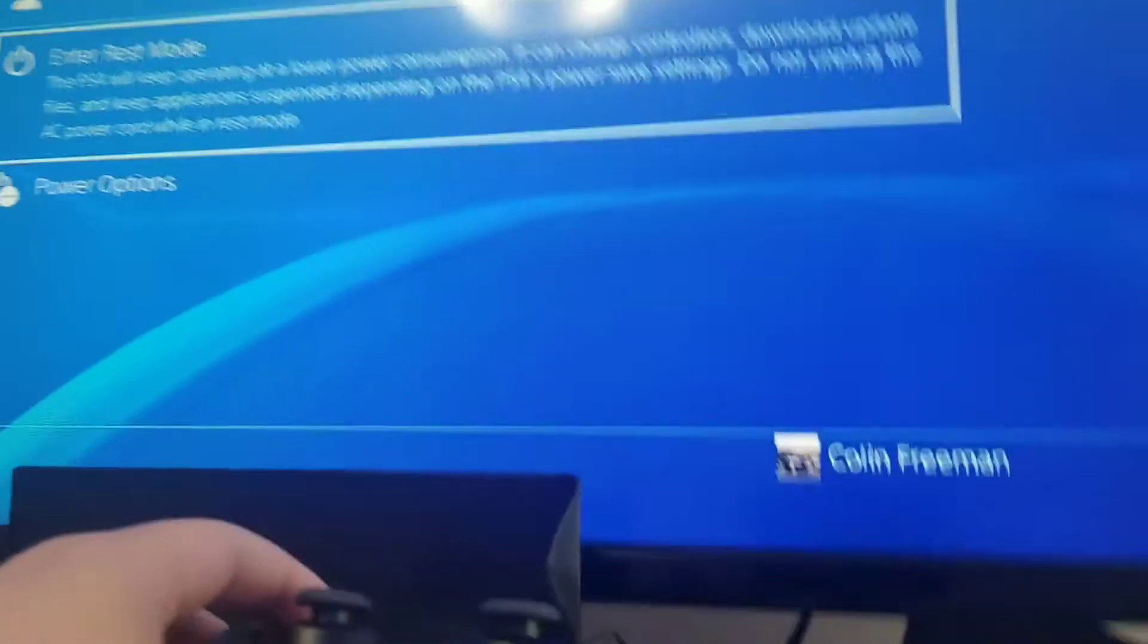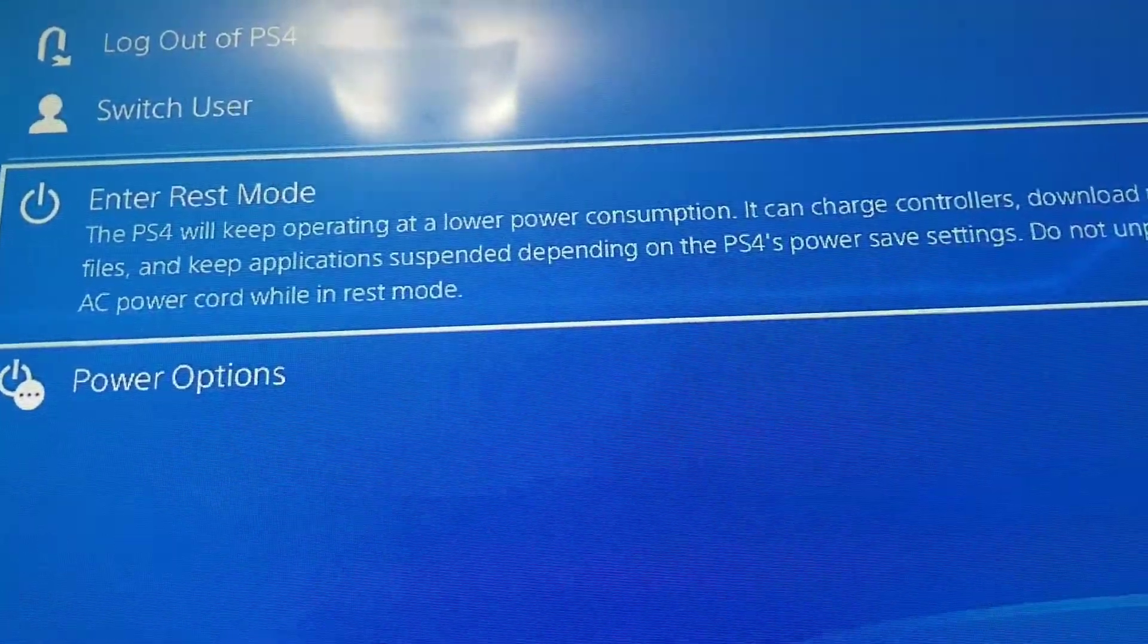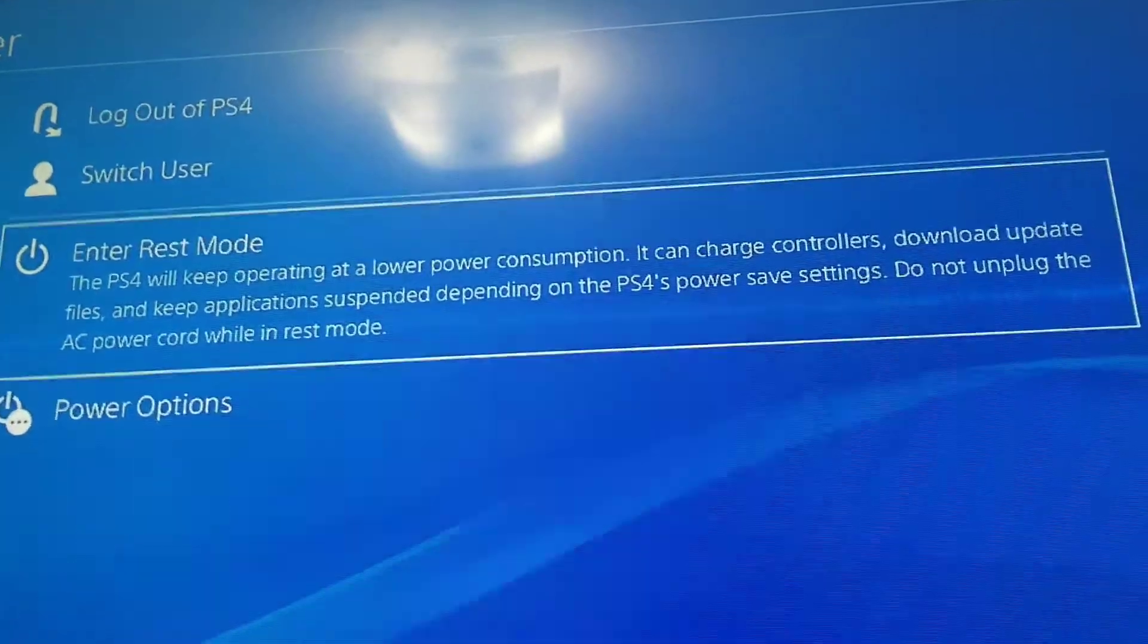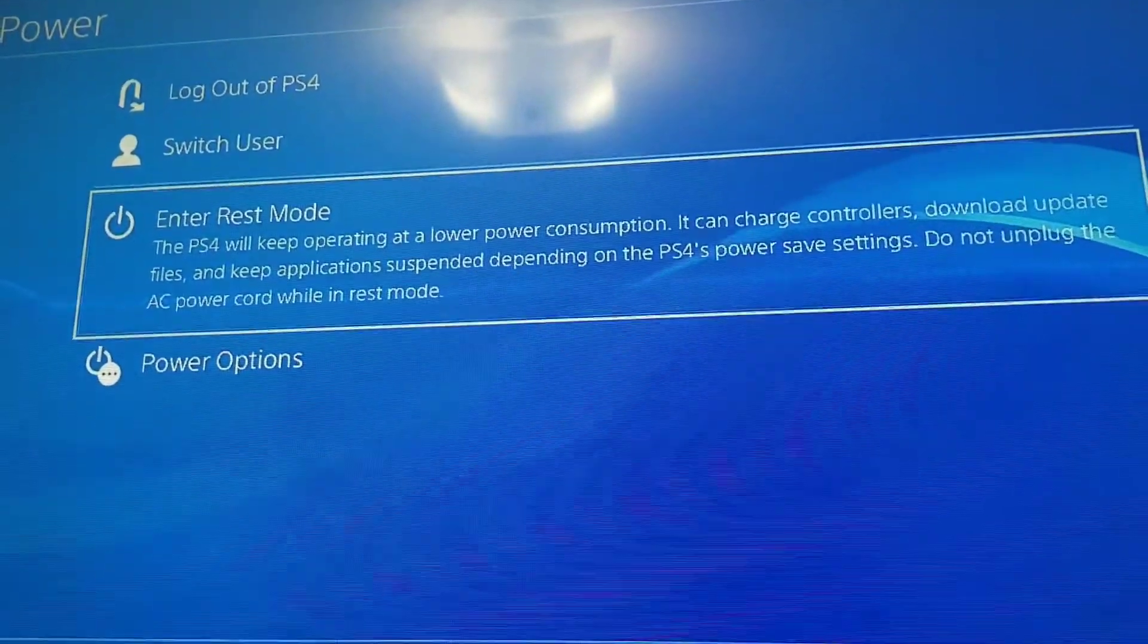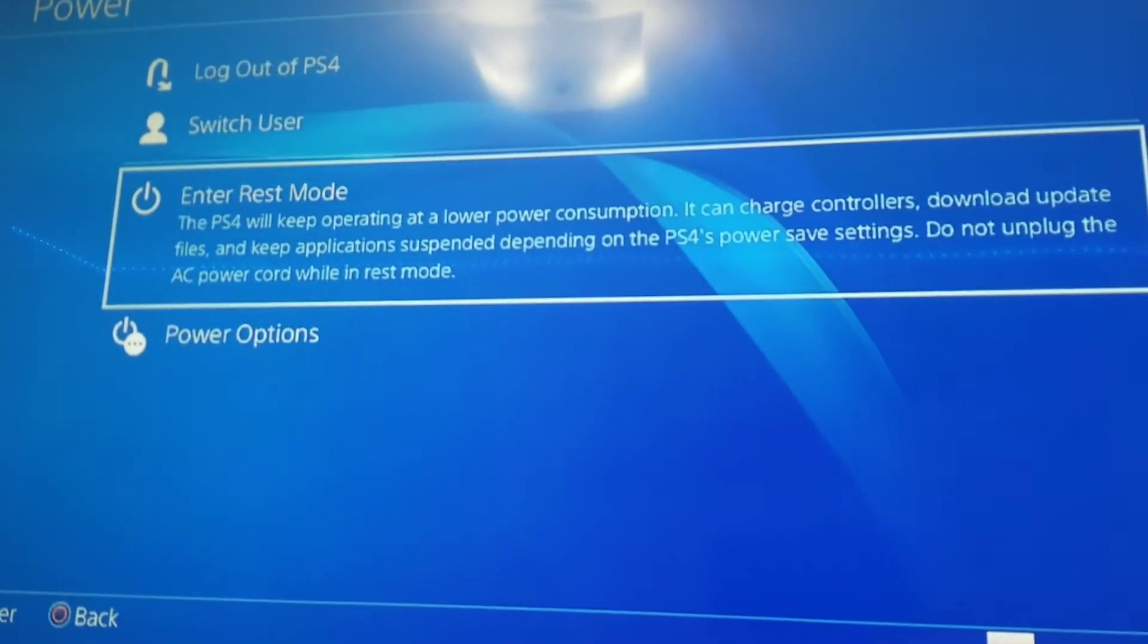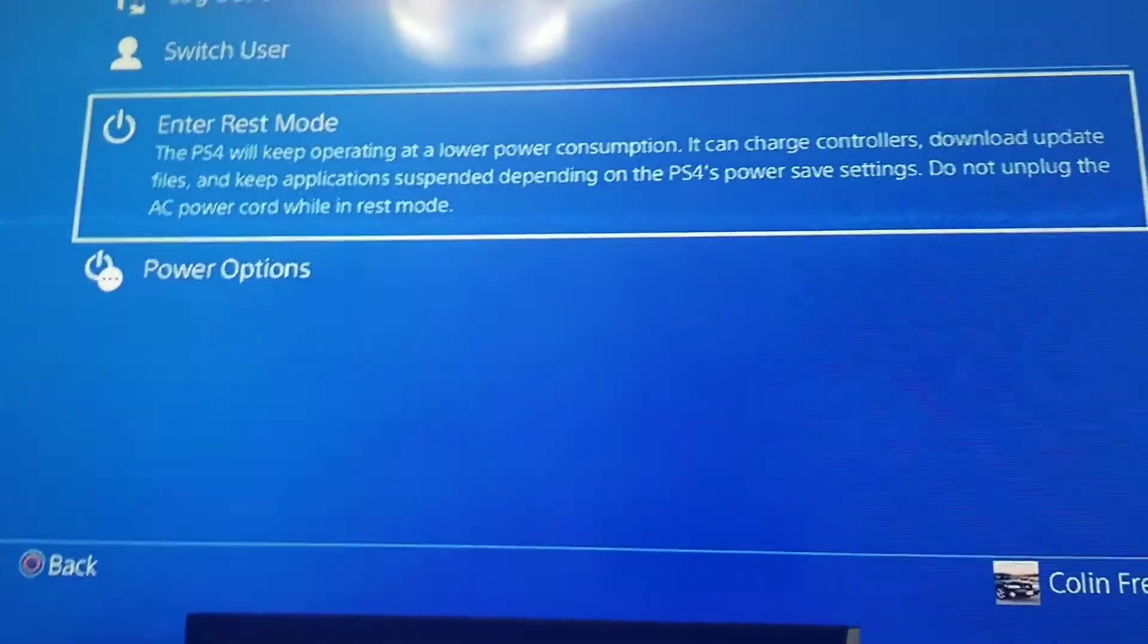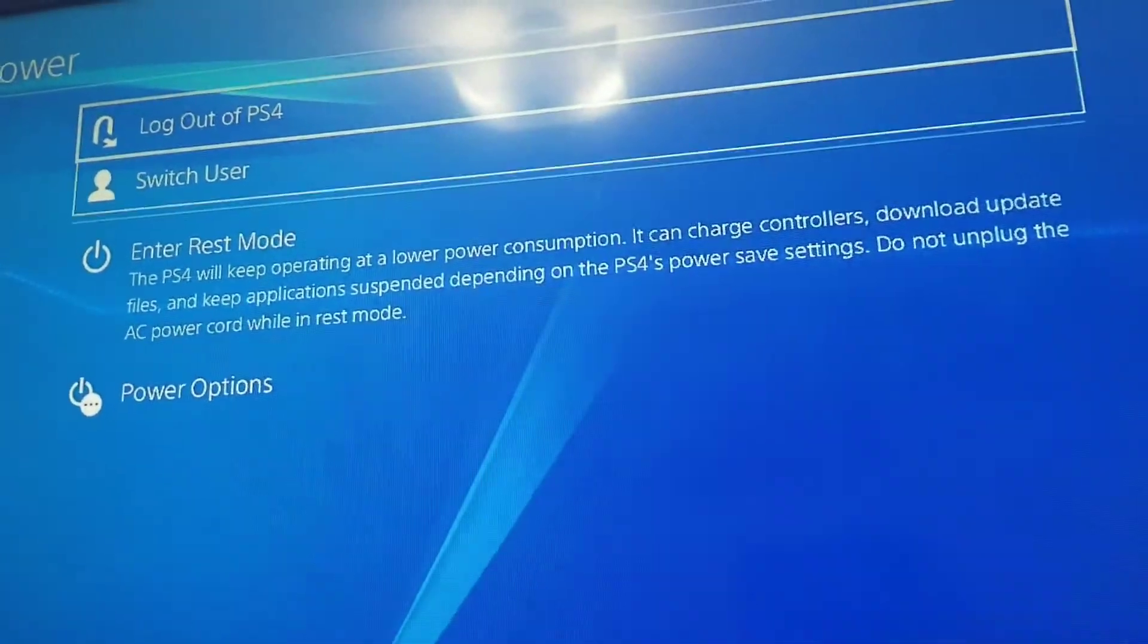So if you go this, this is basically how you power off your console. It says the PS4 will keep operating at a lower power consumption. It can charge controllers, download update files, and keep applications suspended. Do not unplug the AC power cord while in rest mode.